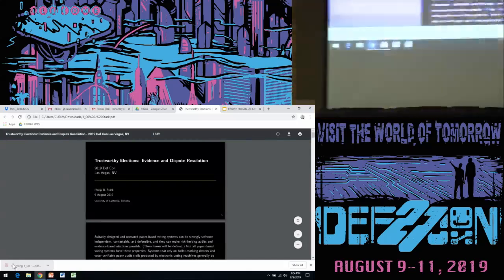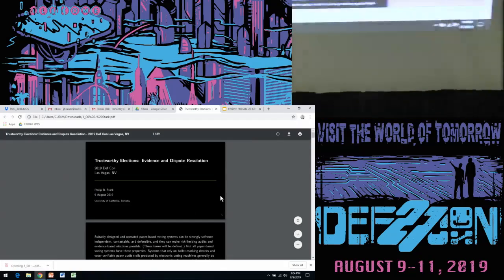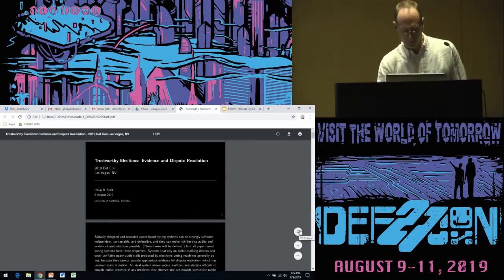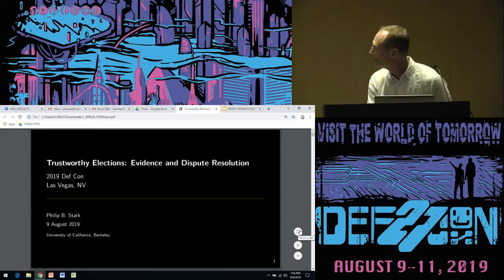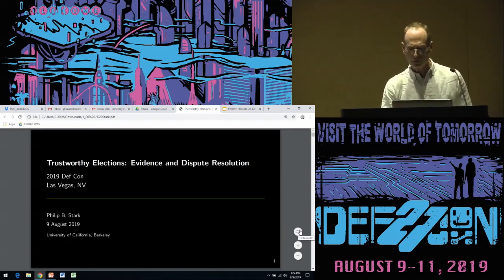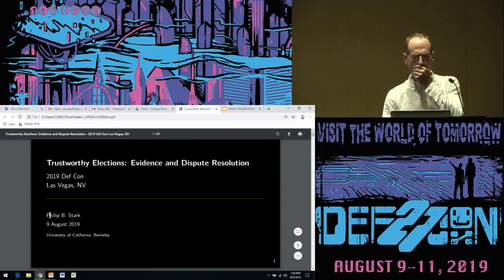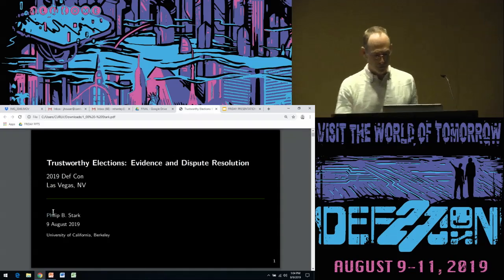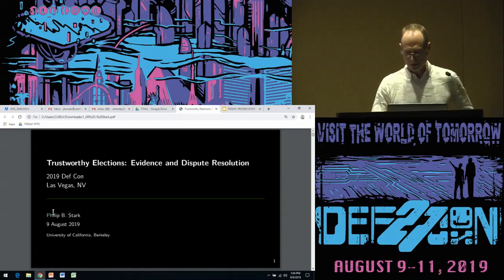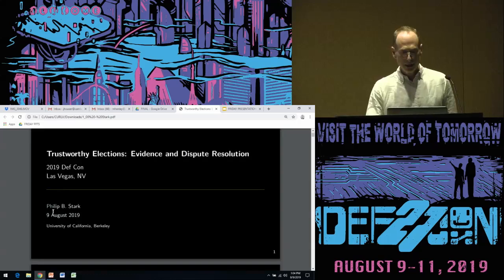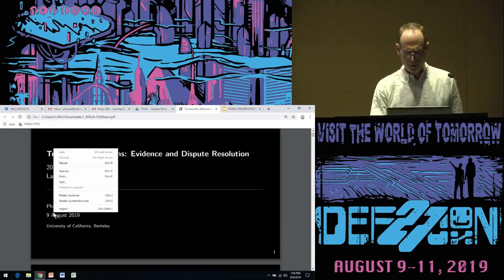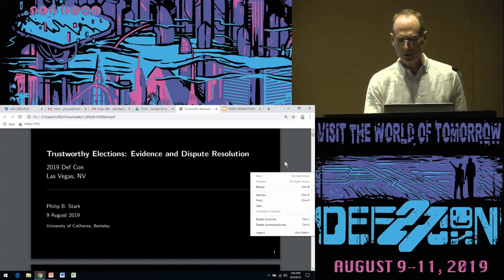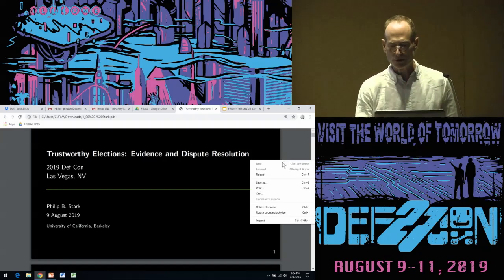Thanks a lot. It's a pleasure to be here. Thank you very much for coming, and thank the organizers for having me.